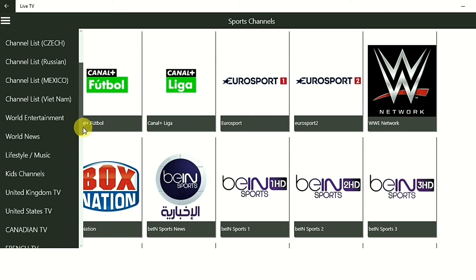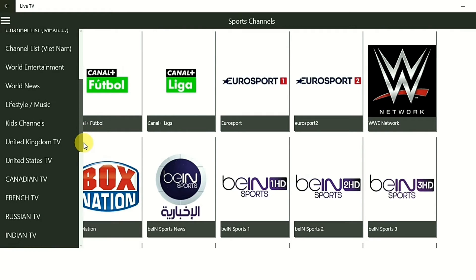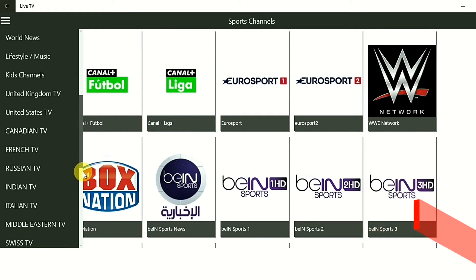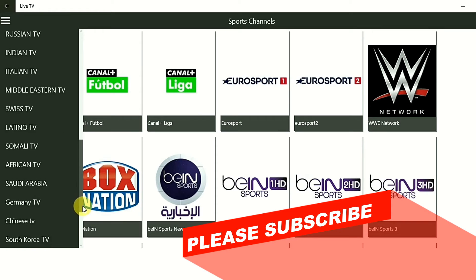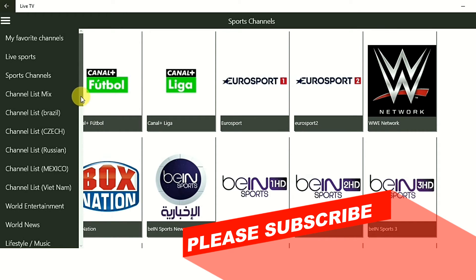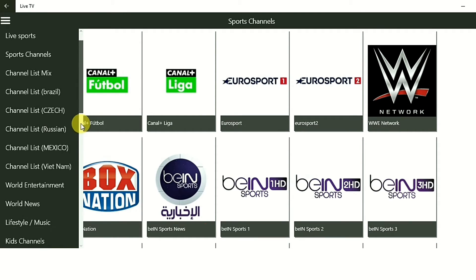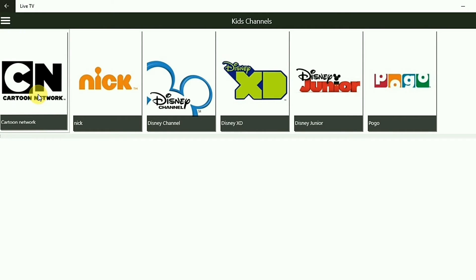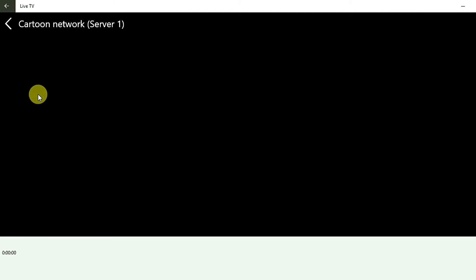Let's see the other sections — we have World News, Kiss channels, UK TV, US TV, Indian TV, so lots of options over here. Let's take the Kiss channel — Cartoon Network — and see if this works.